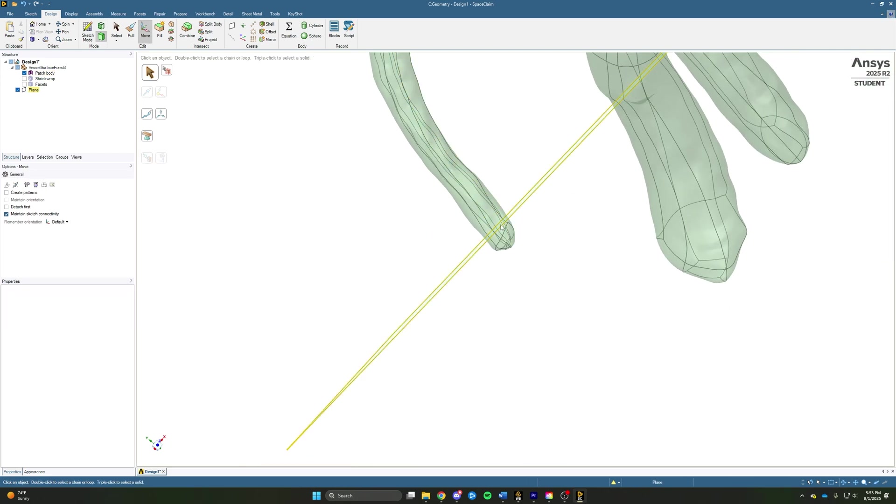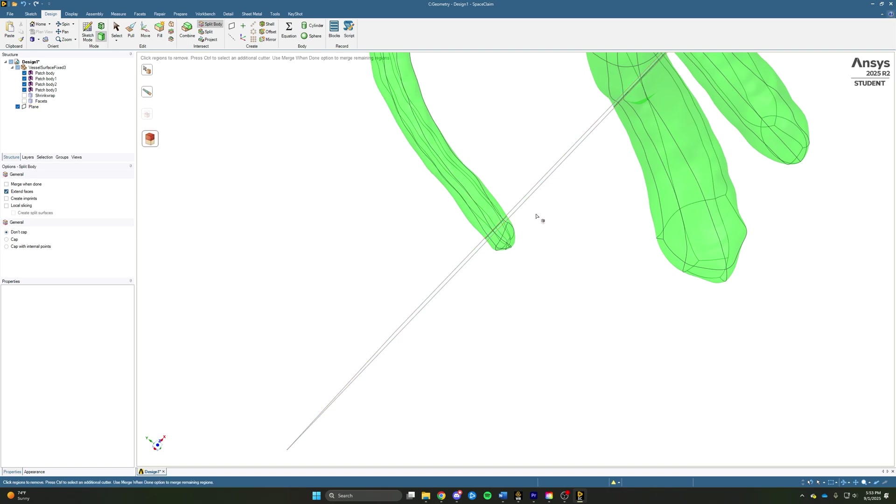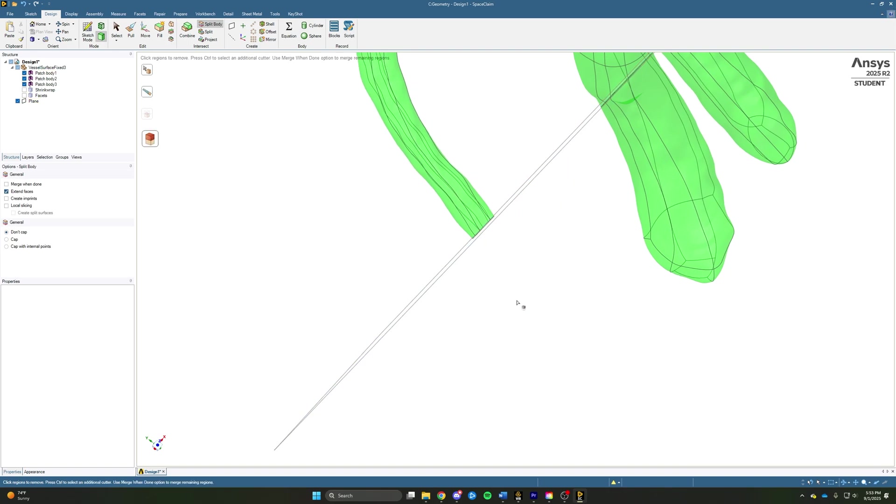Once we have the plane where we want it, we can come up and use the split body function, select our body, select the plane, and then go ahead and delete the section we cut off.